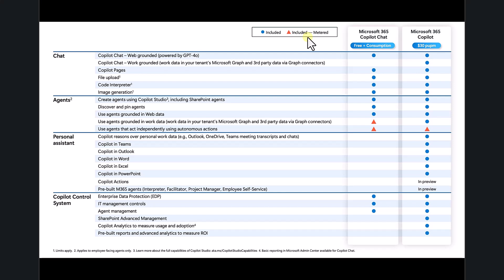The way it works is everybody with Microsoft 365 has the ability to enable Microsoft 365 Copilot Chat, which covers all the features shown here. If you want to also include the ability to work with agents grounded in tenant data,